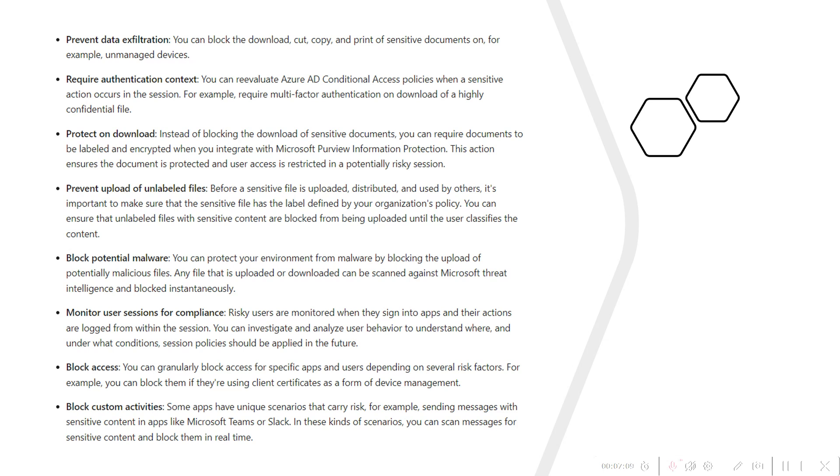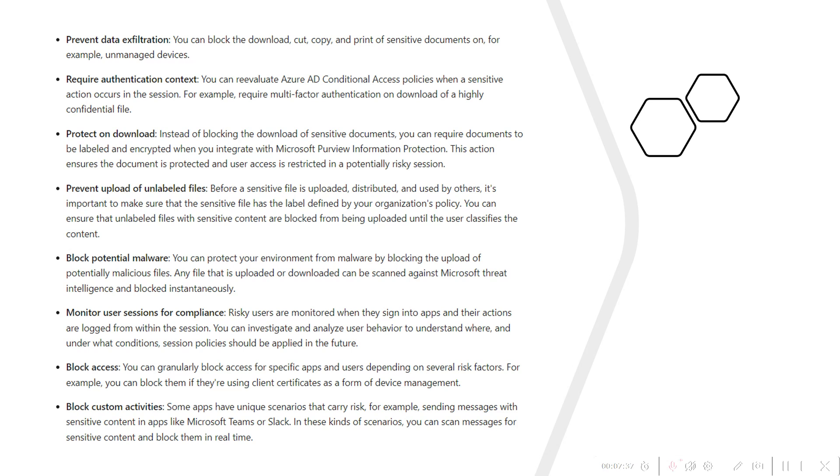I will also share the URL in the description box so that you can refer it and check what are the different ways or different policies with which applications can be protected in your tenant. In my next video, I will showcase how access policies can be created from the MDCA console admin portal and I will also show you live how this is exactly working based on the policies which have been created from the admin portal.